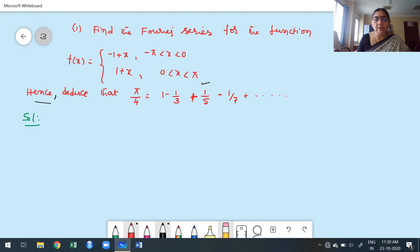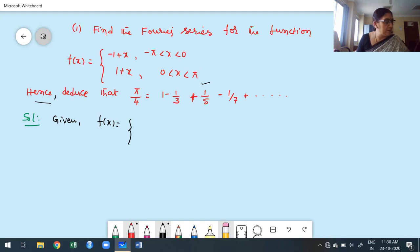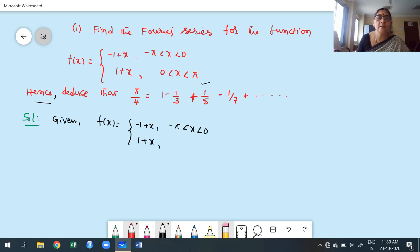The given function is a splitting function because it is defined differently over minus pi to 0 and 0 to pi. So f of x equals minus 1 plus x for minus pi less than x less than 0, and 1 plus x for 0 less than x less than pi.